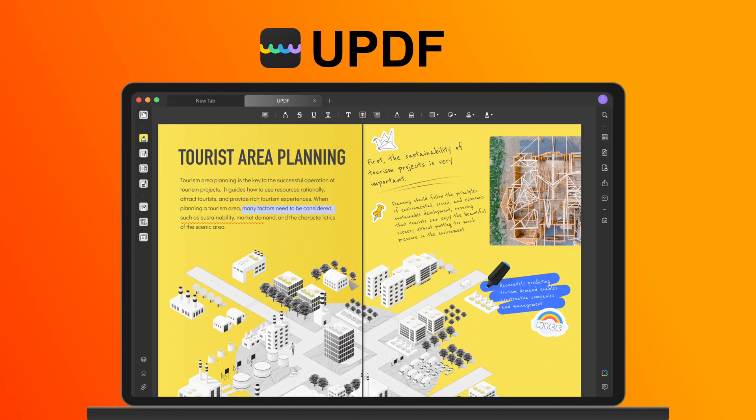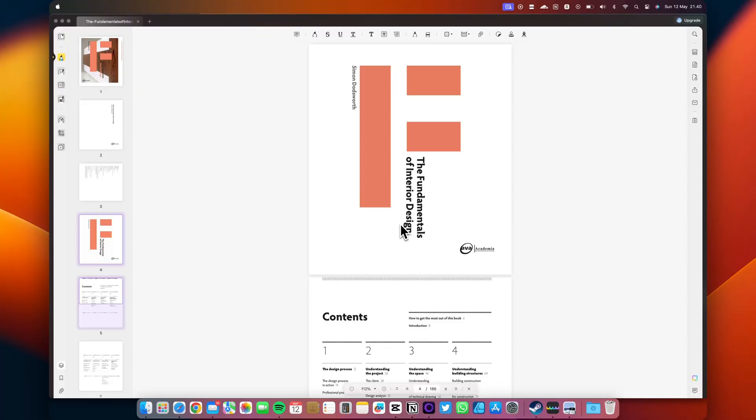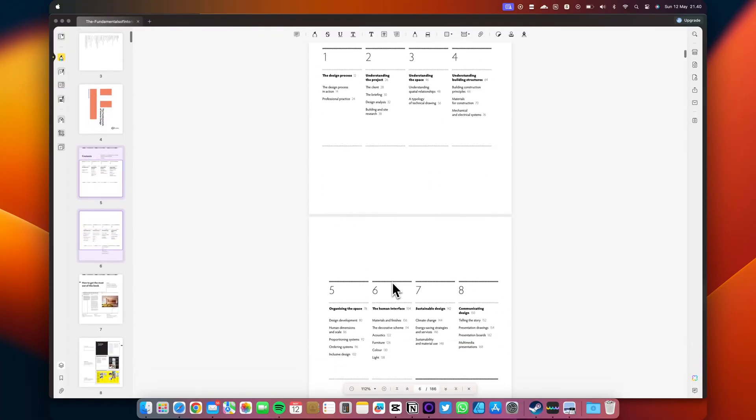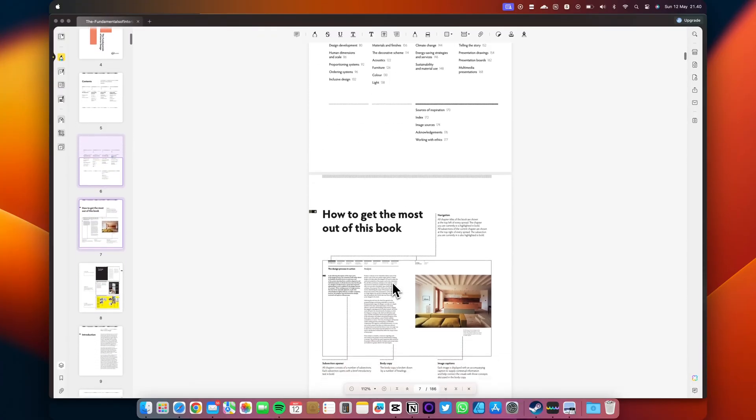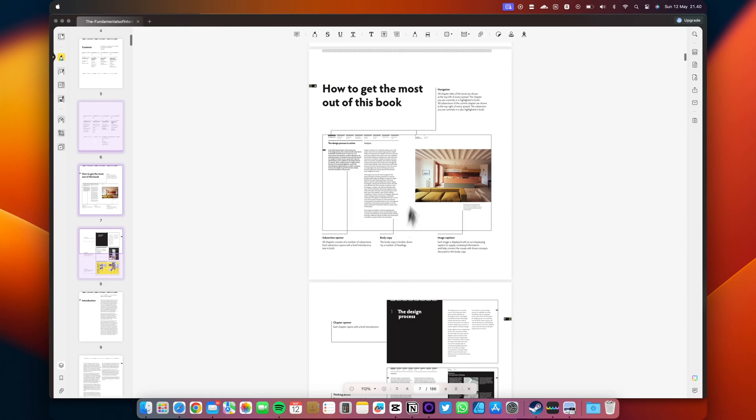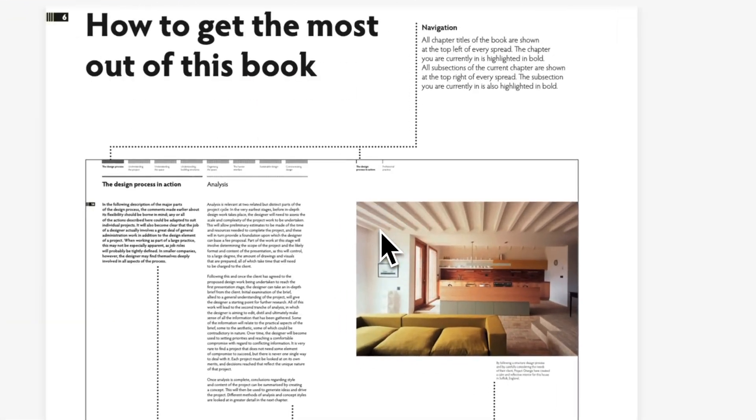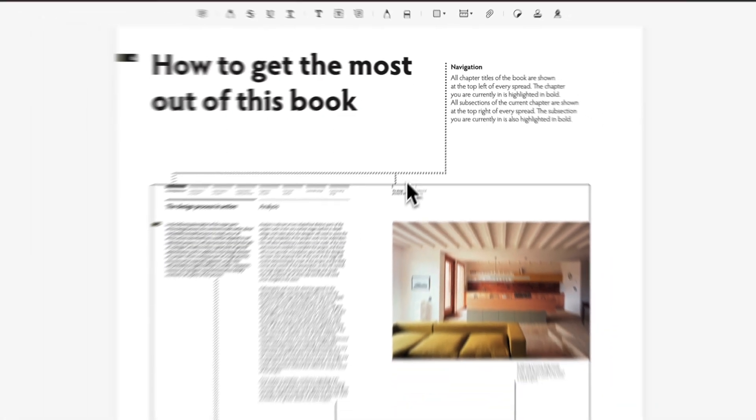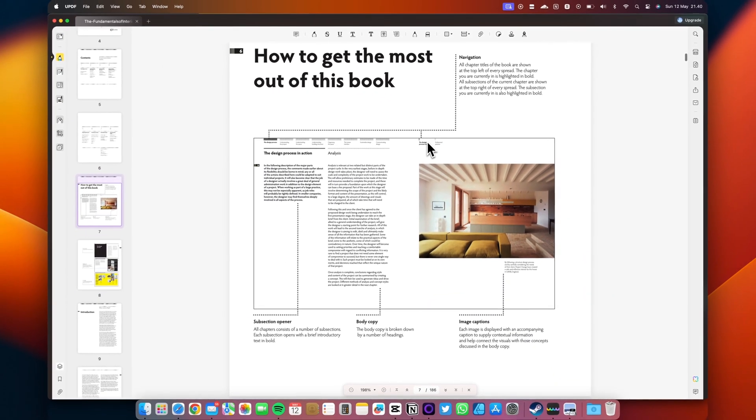This video is brought to you by UPDF. Ever heard of it? UPDF is more than just your average PDF editor. It's an AI-powered tool that lets you view, annotate, edit, convert, sign, protect, organize, translate, and summarize PDFs.